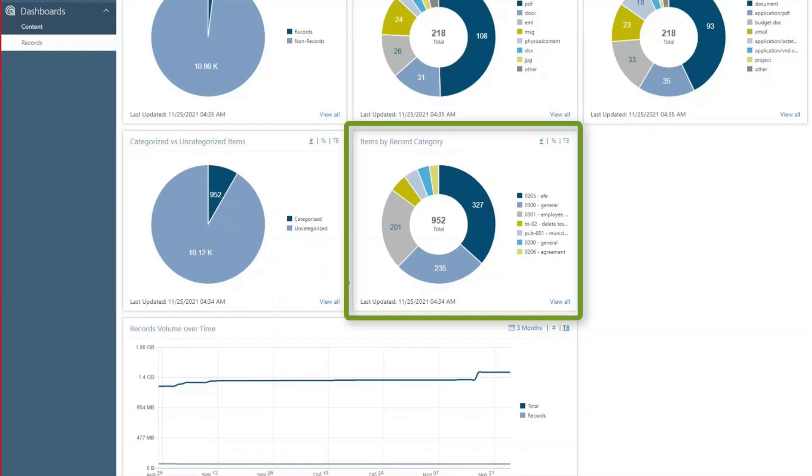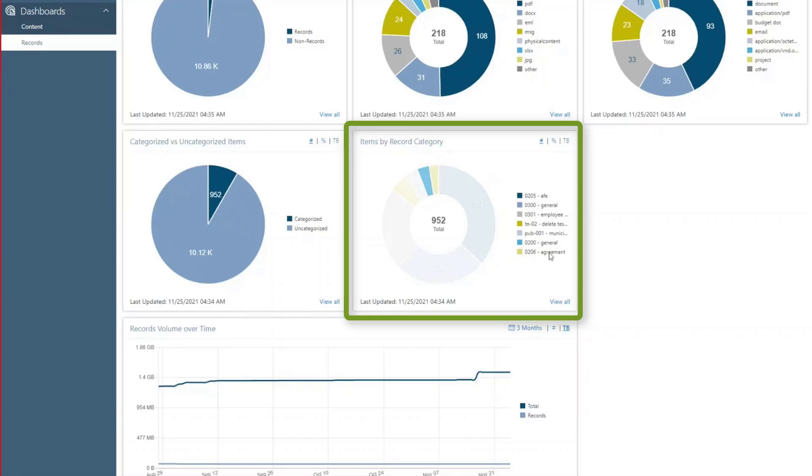The Records Category card shows the distribution of an organization's records across the various categories to which they are assigned, which is useful to determine which department is producing most records.